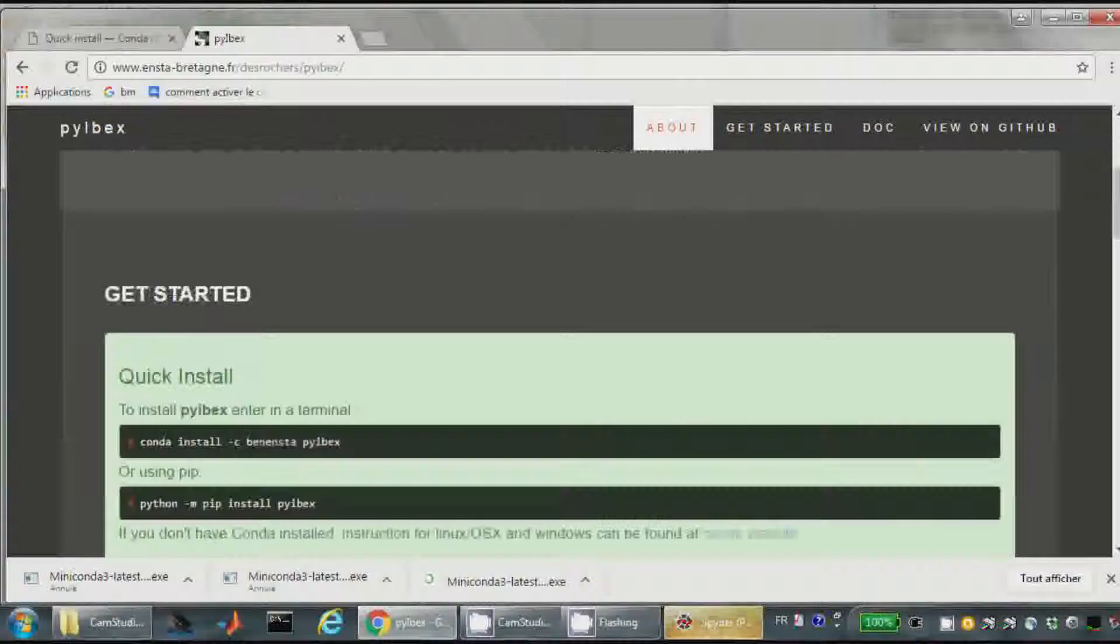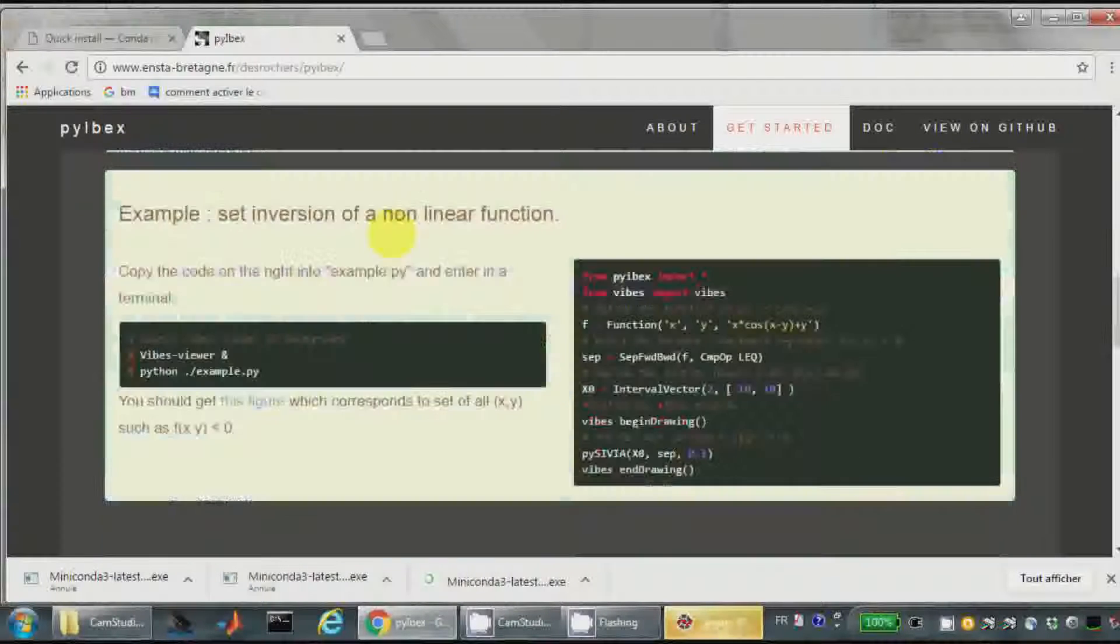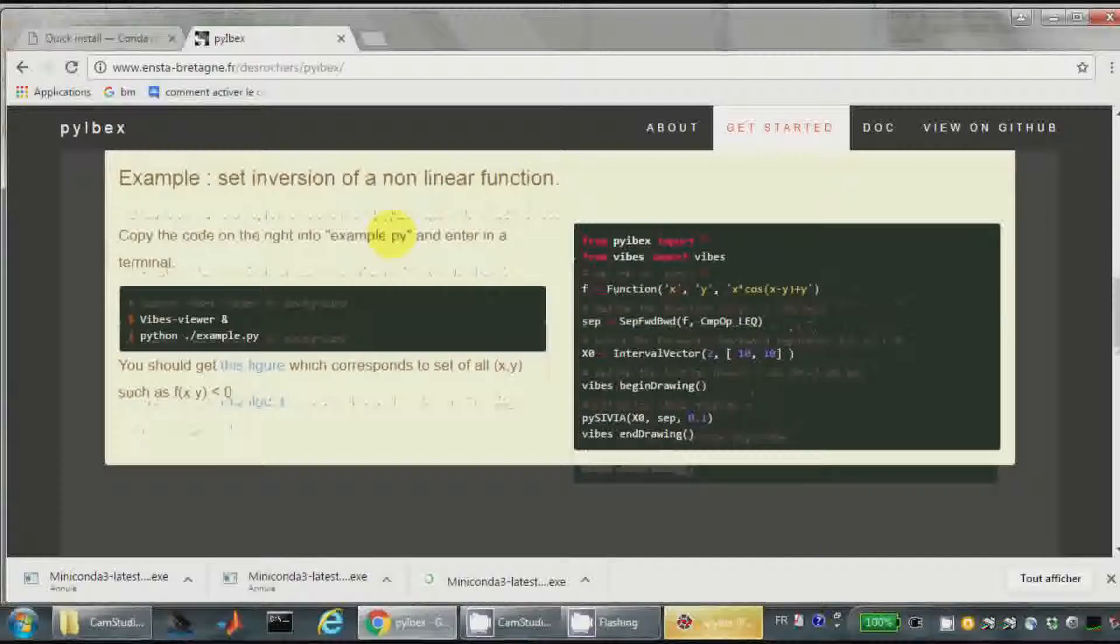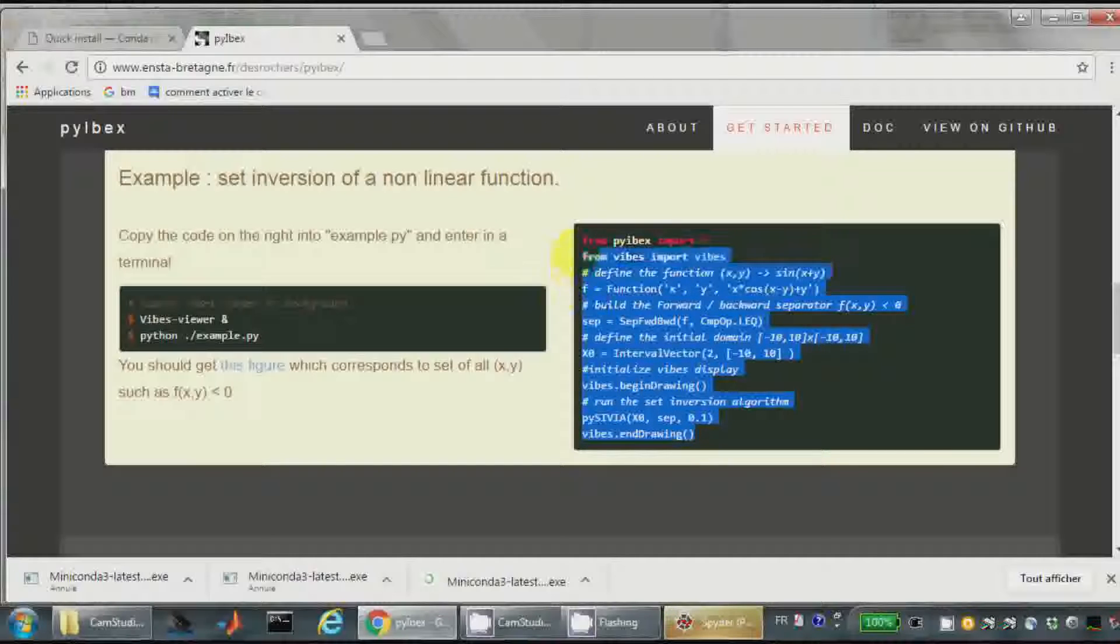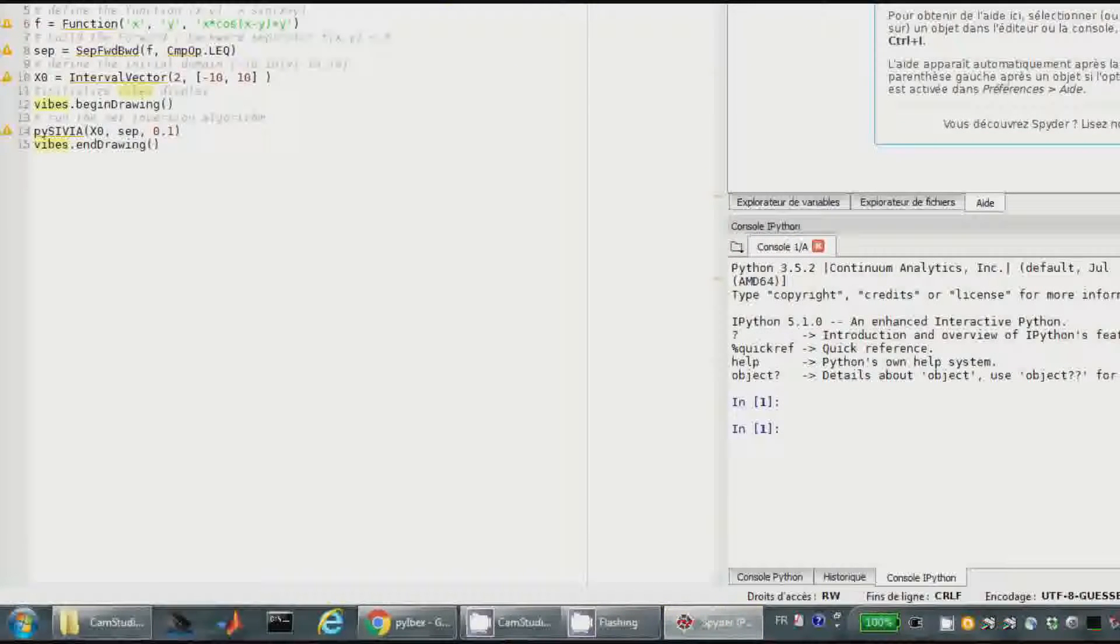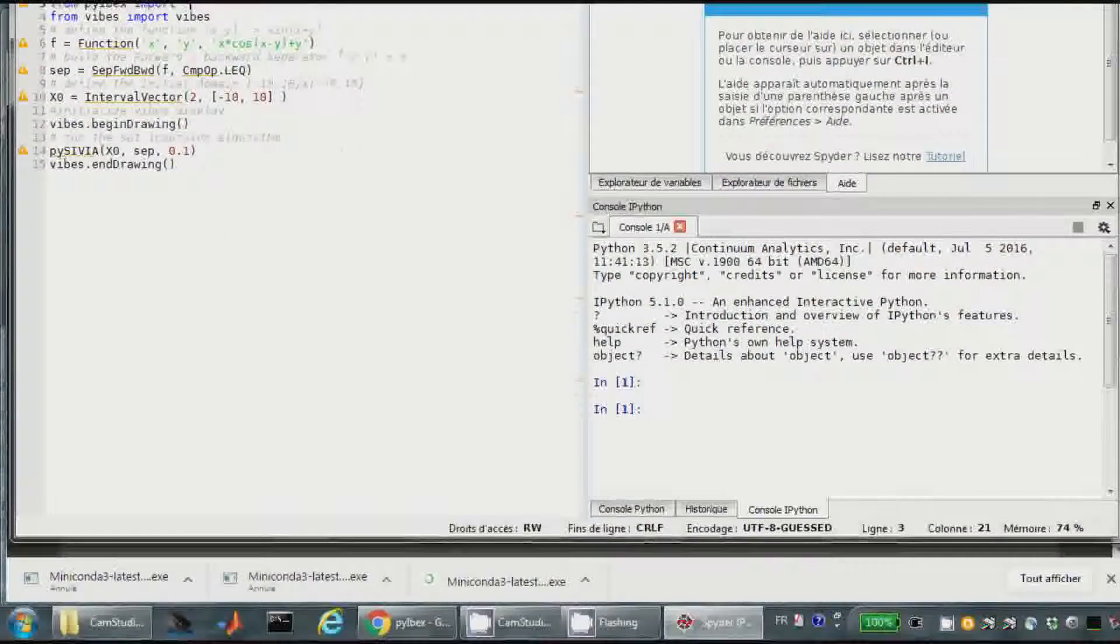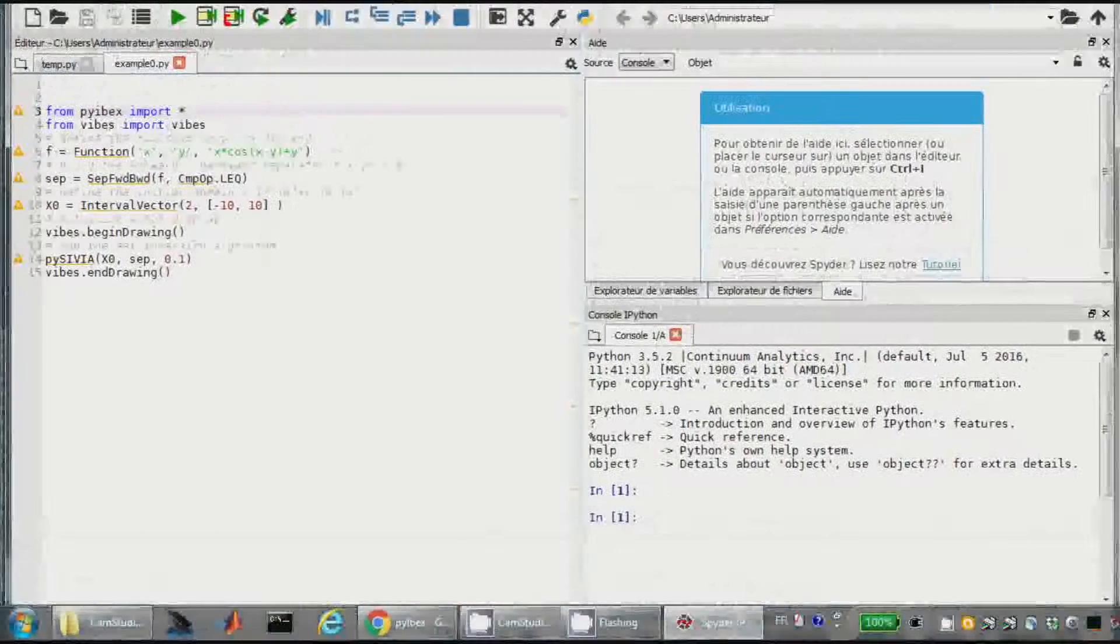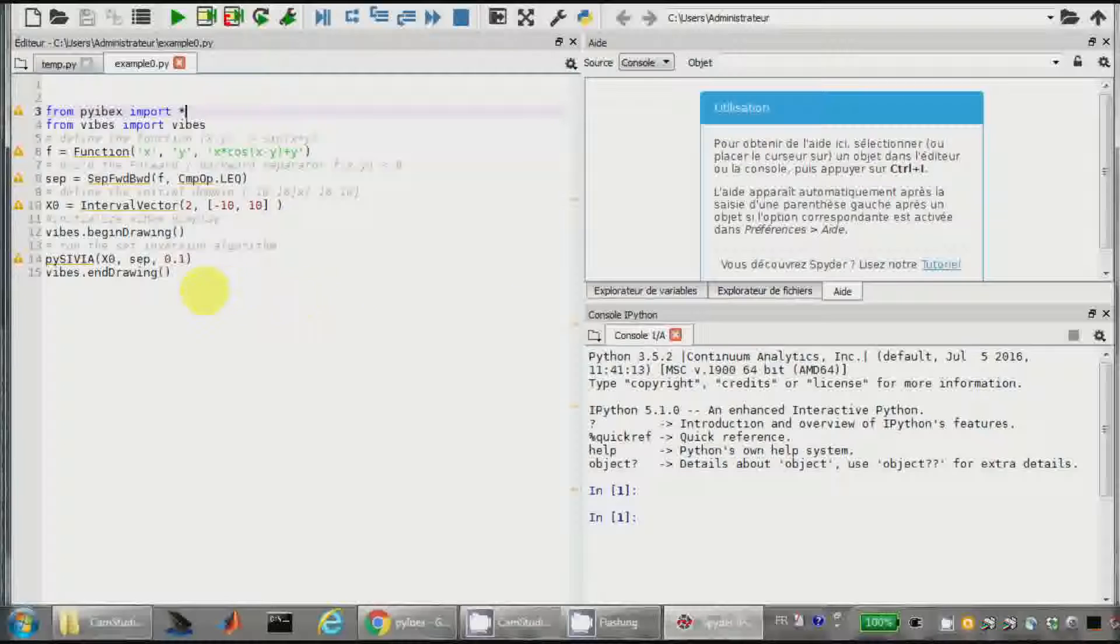Puis je vais prendre, alors Get Started, ça rappelle la procédure d'installation. Puis il donne un petit exemple, je vais faire un copier-coller. Donc ici c'est Spider, je le mets dans la fenêtre, voilà mon programme.